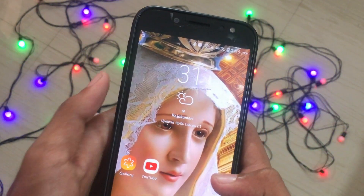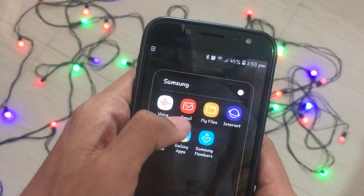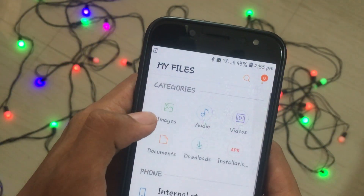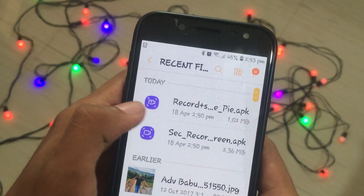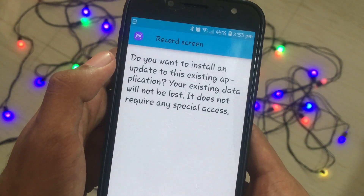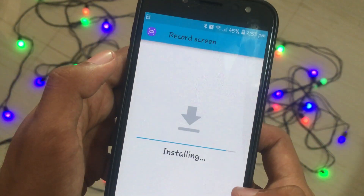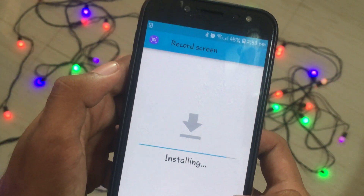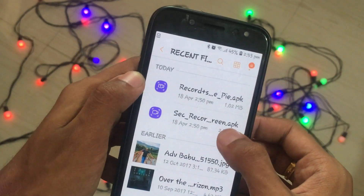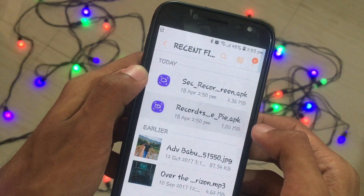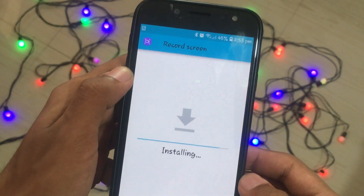To get this particular feature on your device, first go to the link in the description and download these two applications. Once you download them, install these two applications onto your Samsung Galaxy J7 Pro and make sure they have been successfully installed.